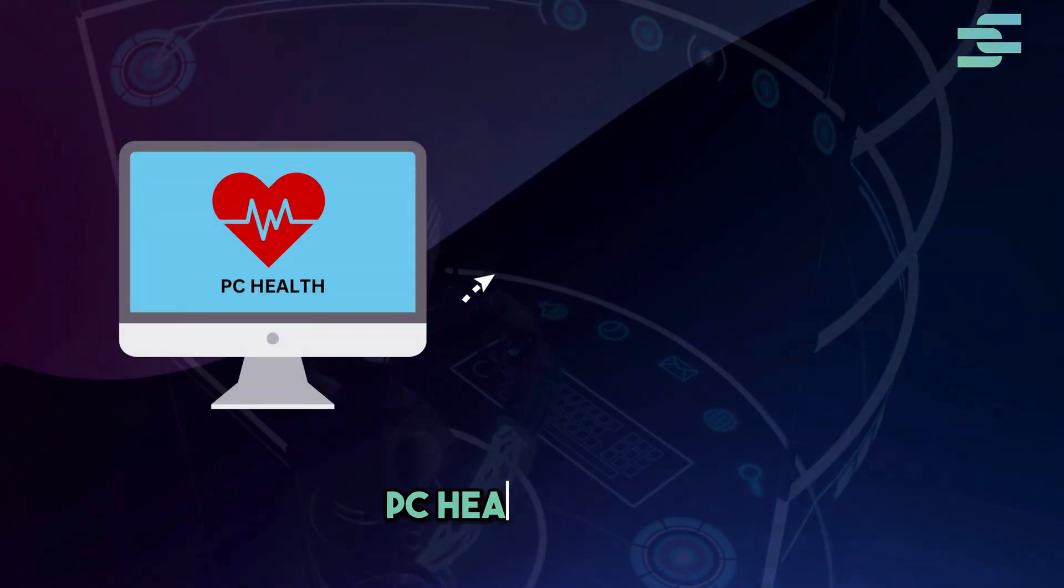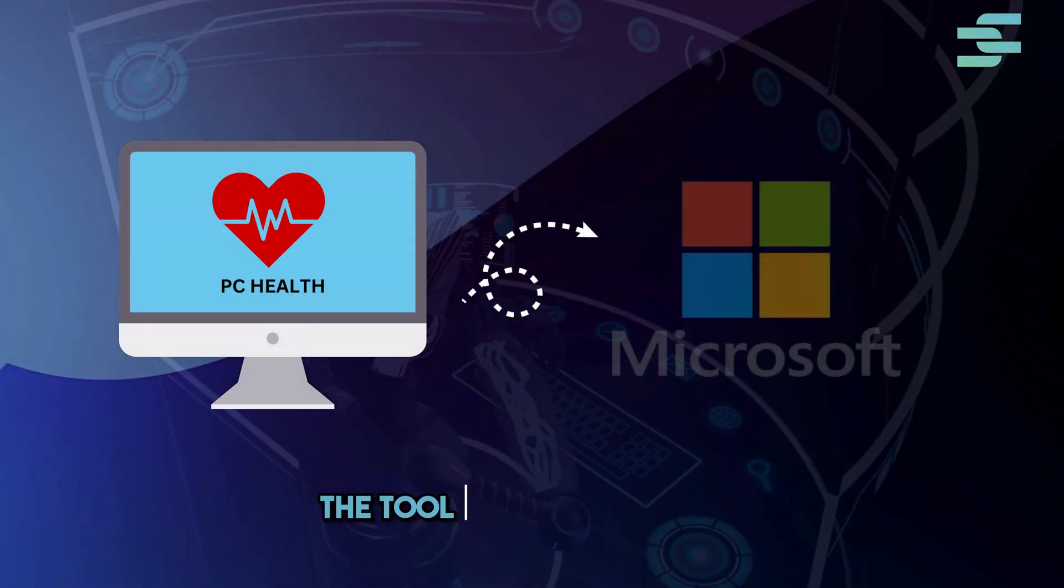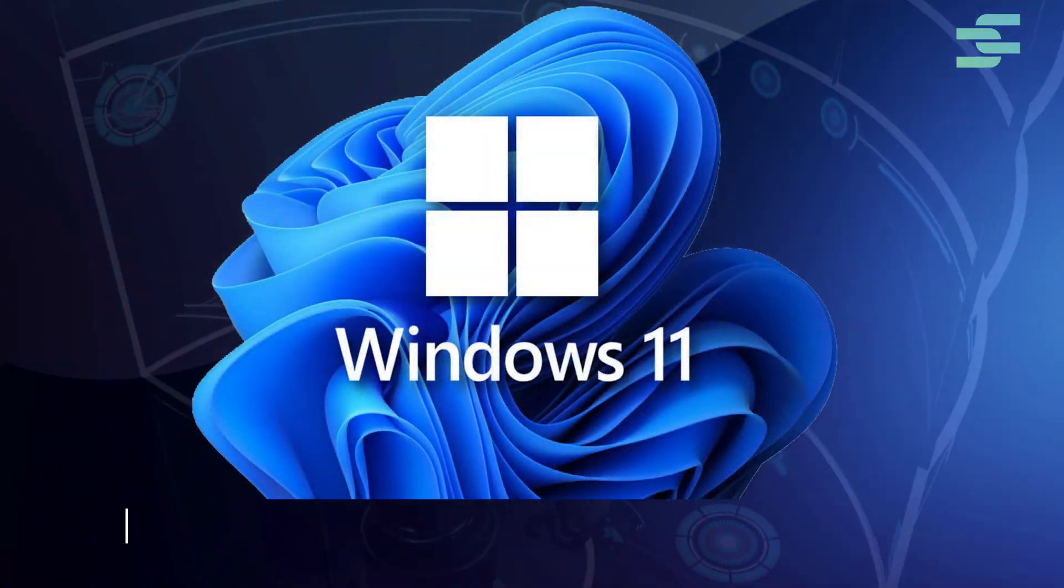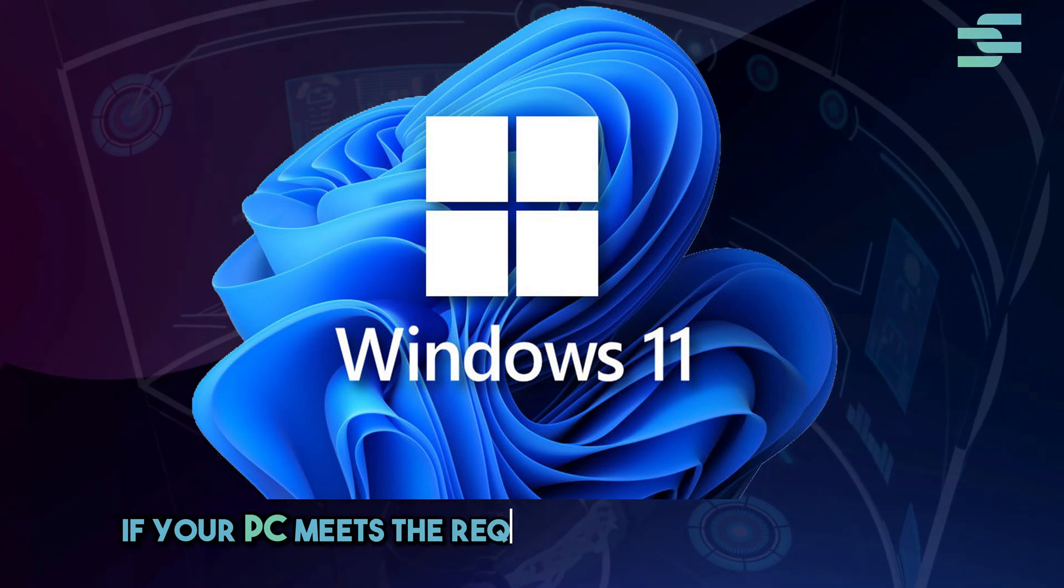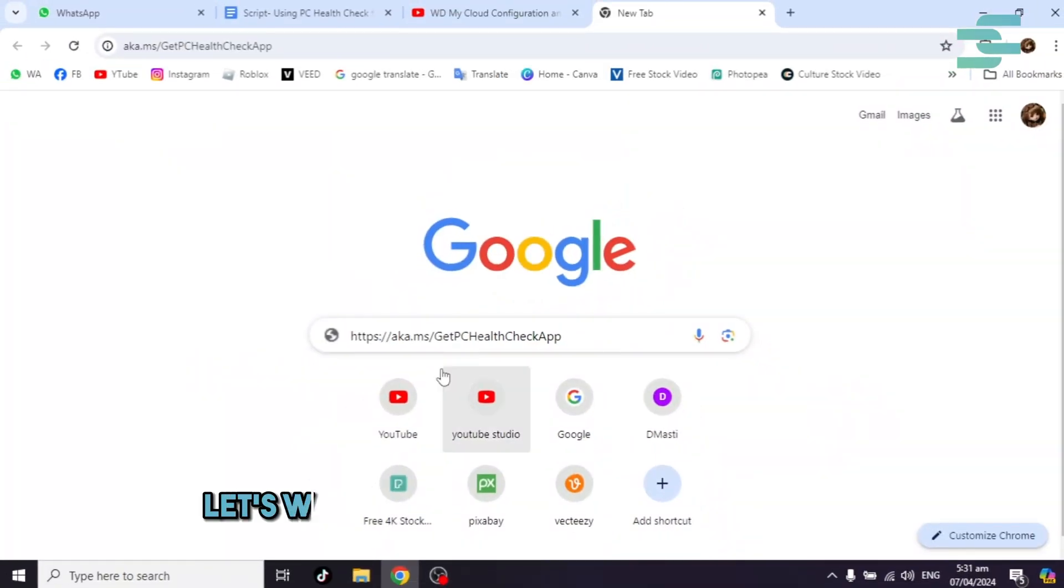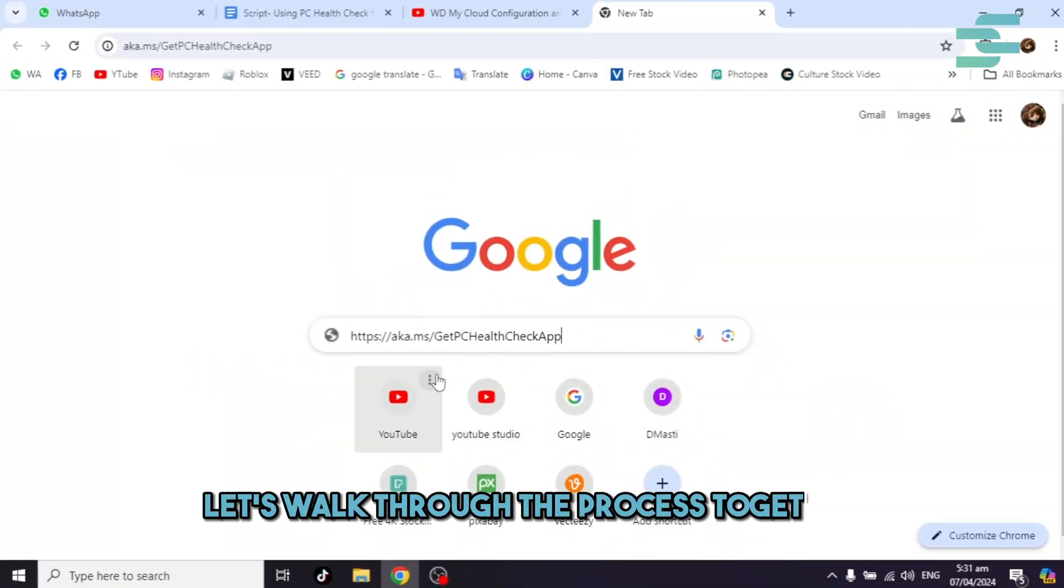Today we are learning about PC Health Check, the tool from Microsoft designed to determine if your PC meets the requirements for Windows 11. Let's walk through the process together.